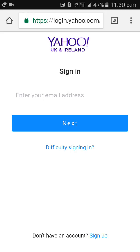Then at the bottom of this page, there is an option called Sign Up. Click on Sign Up.